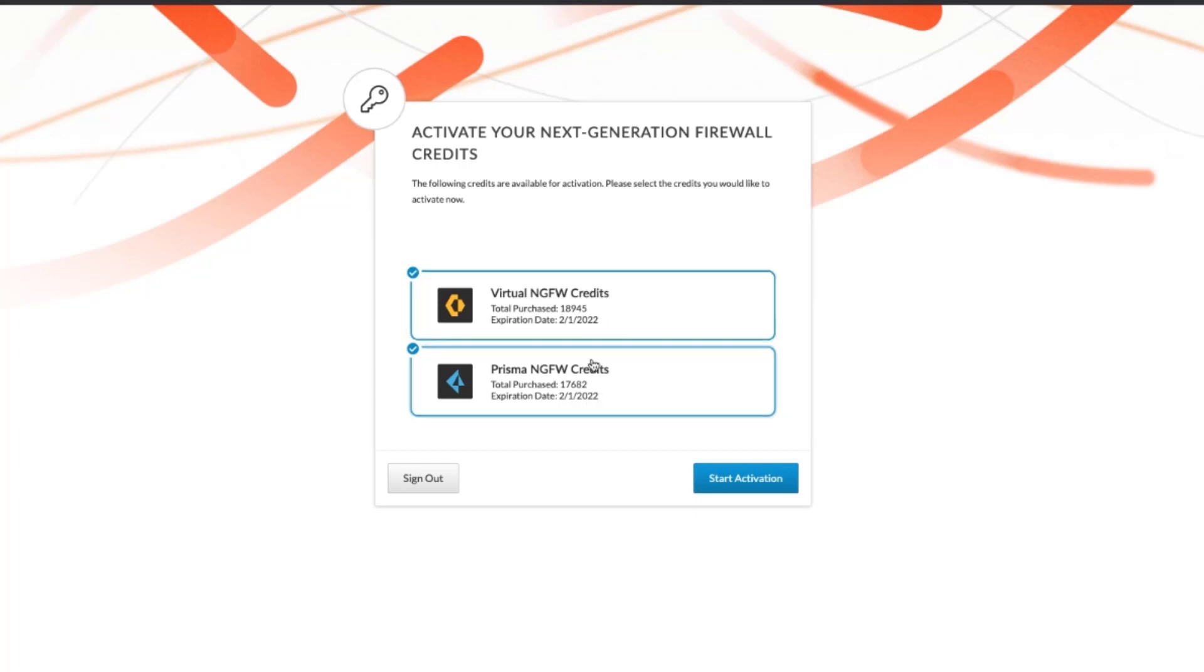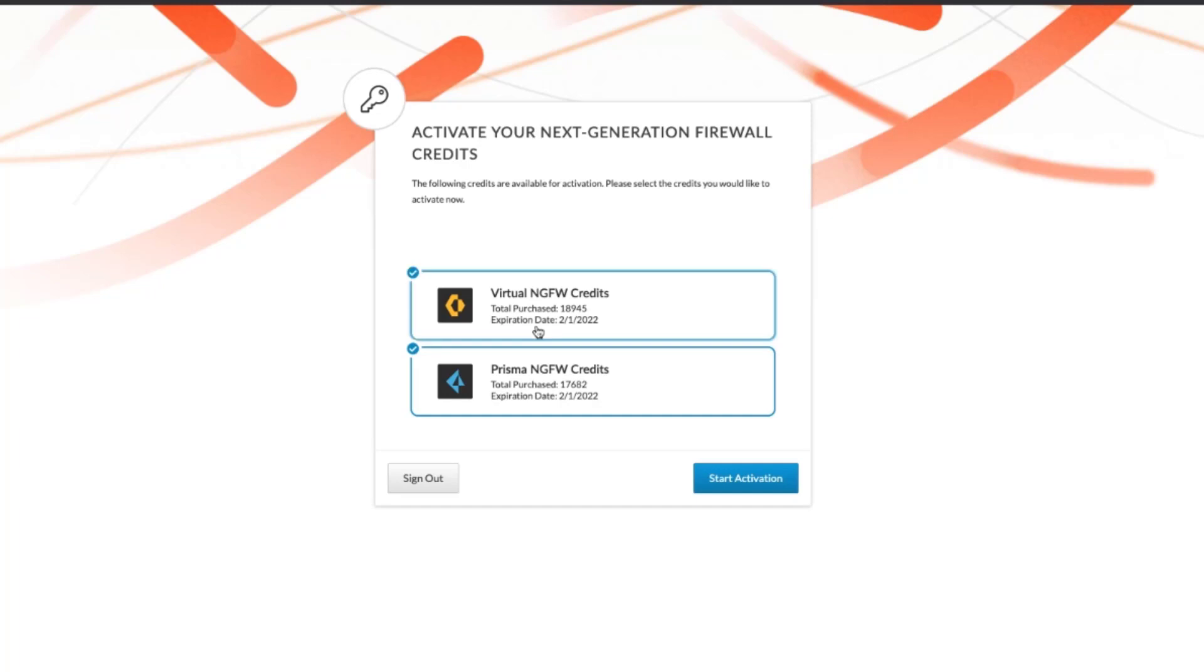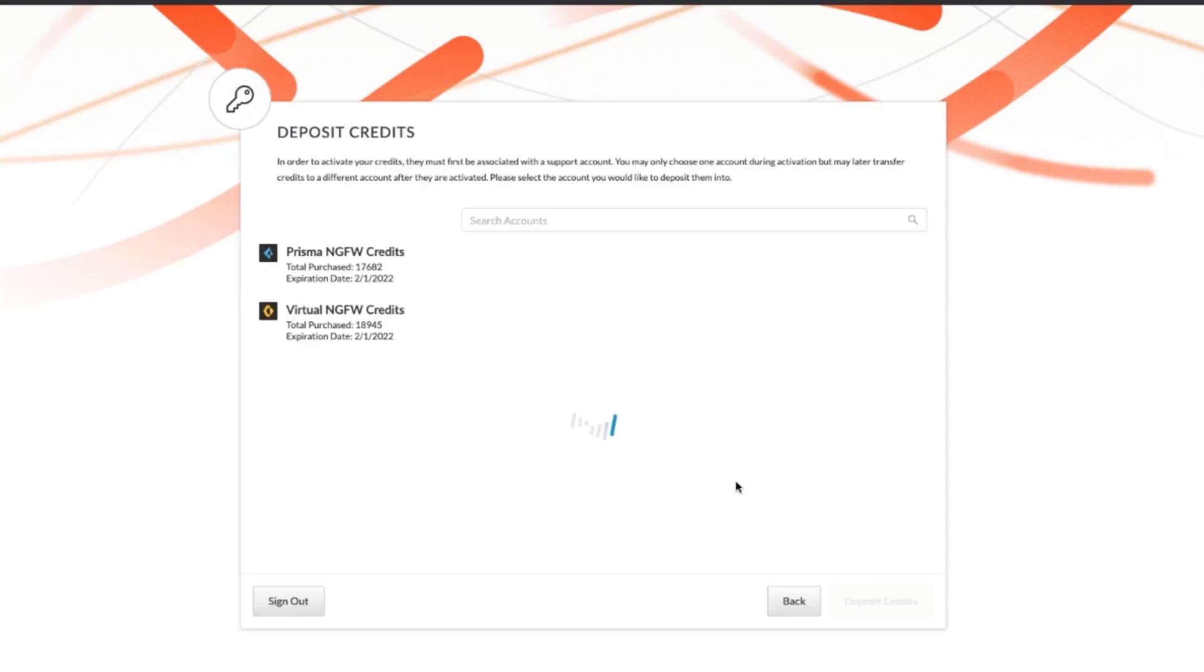You can select both, or select one of them that you would like to activate. In this scenario, we're going to select both. We're going to click on Start Activation, and you will see all the accounts that you can deposit those credits to.